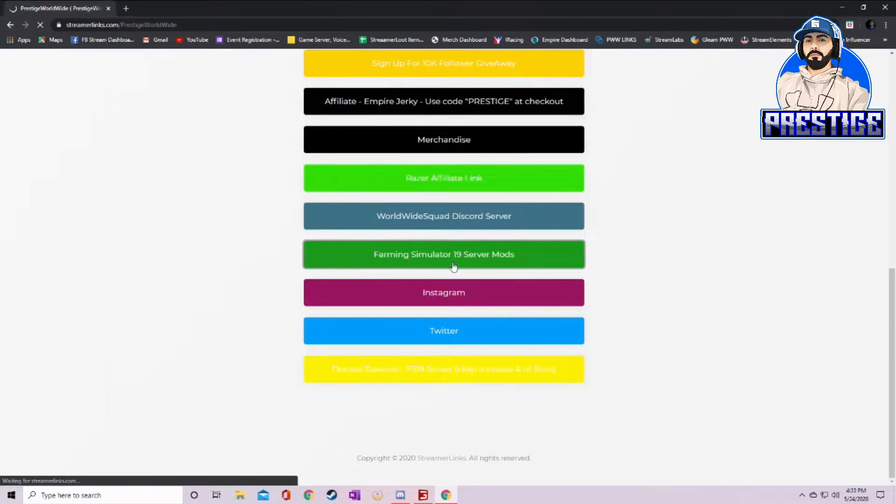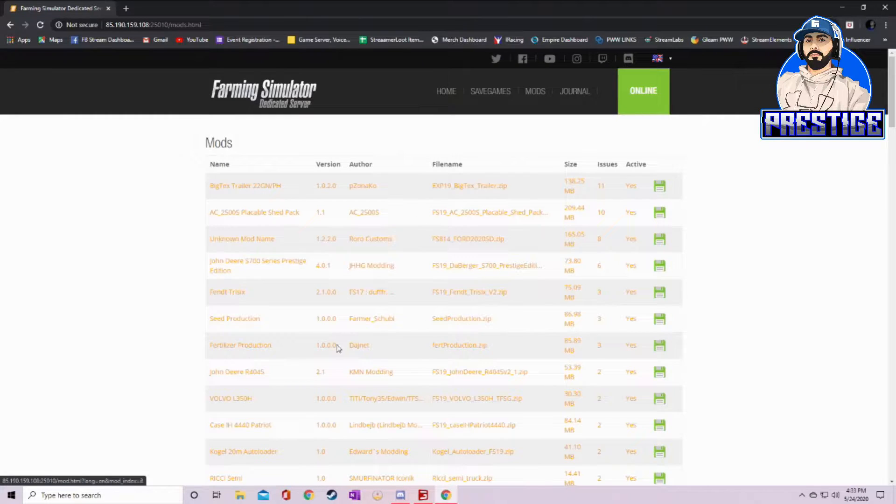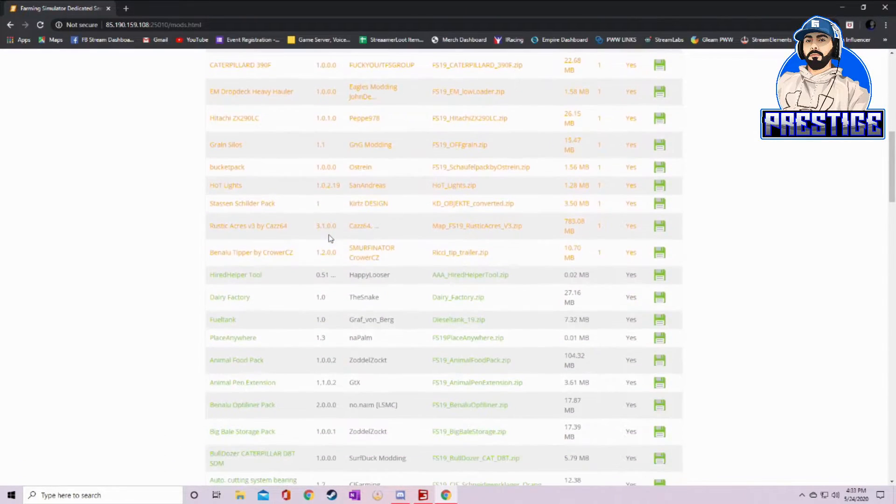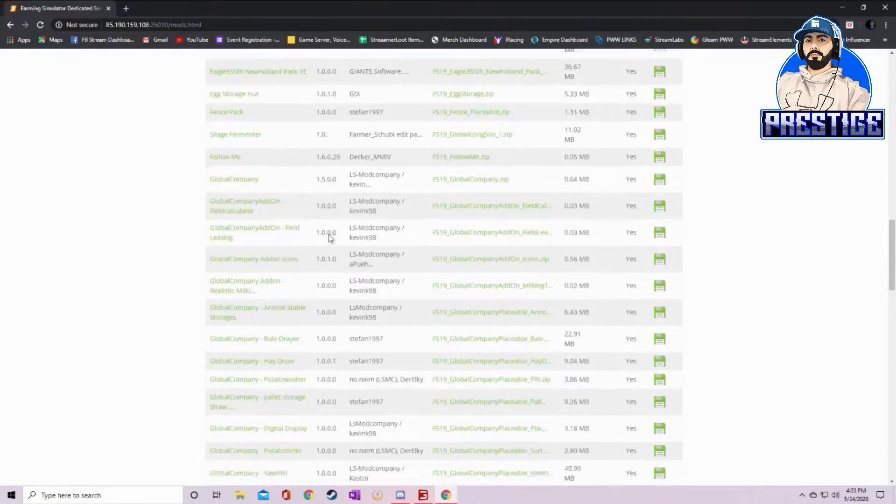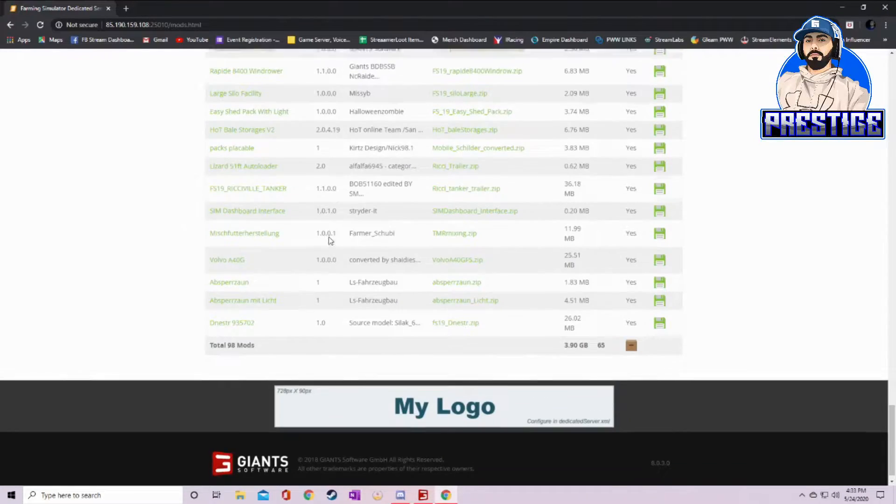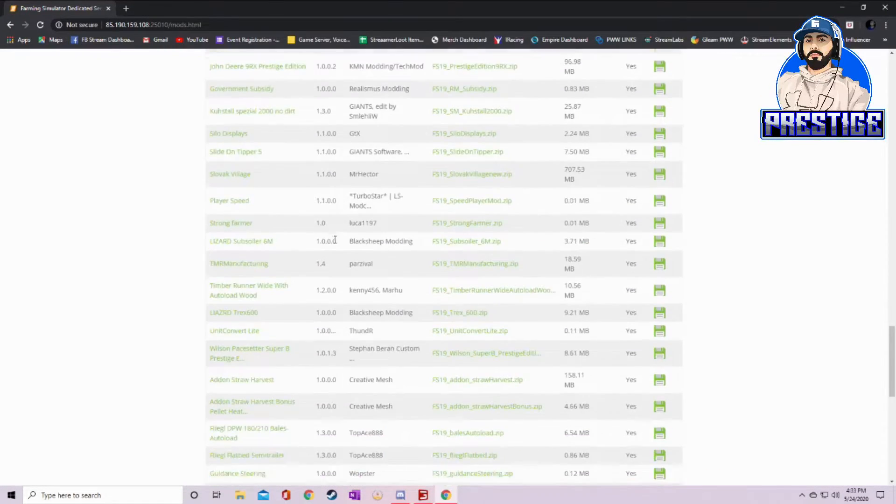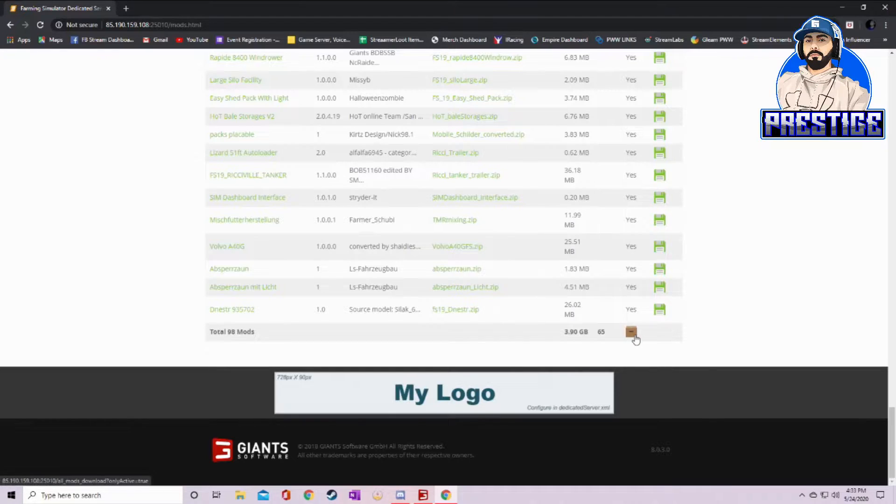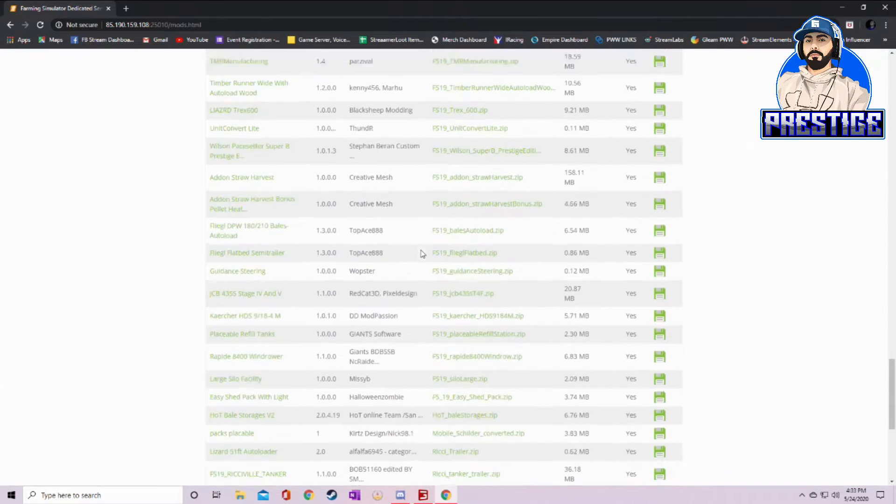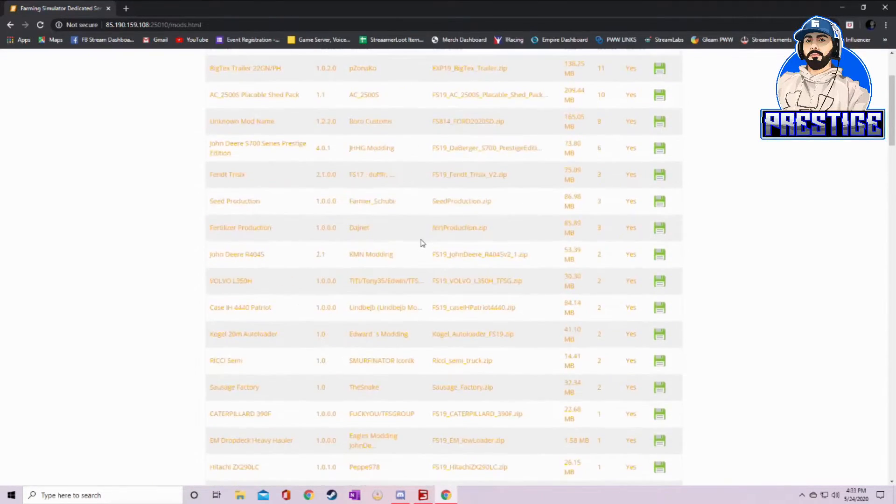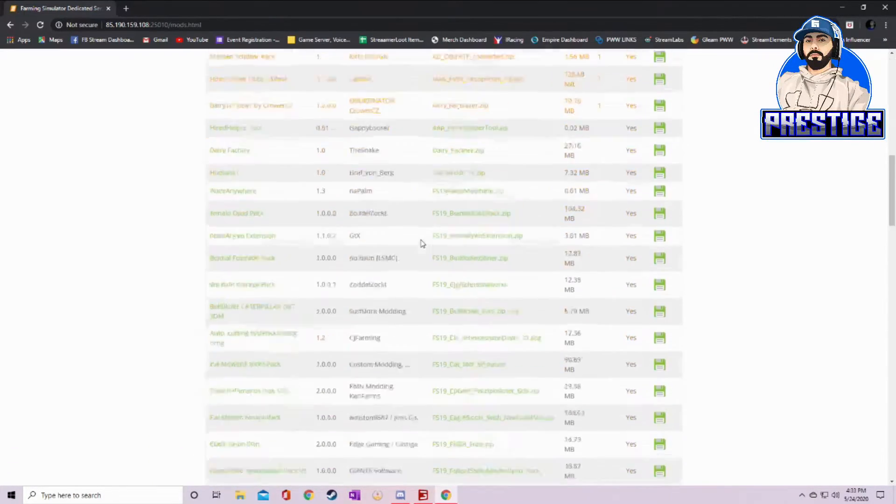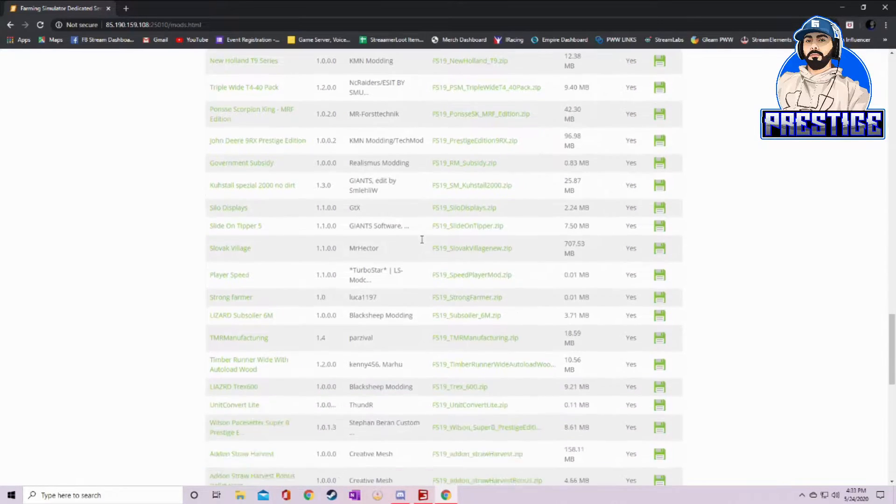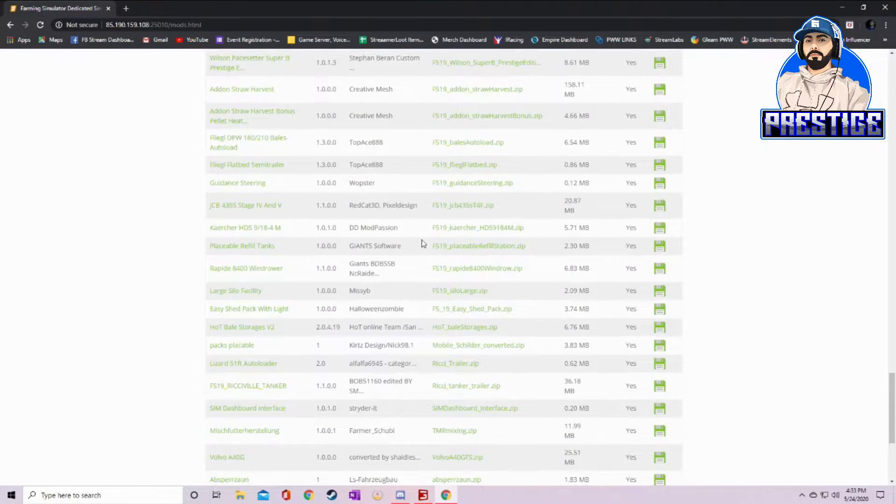This pulls up every single mod that is active on my server that you need. If you've never played with us before and you have none of our mods installed, it is very fast and easy to click on this little brown box right here. It says download all active mods. If you click on that box, every single mod on this page will begin to download. You'll have to unzip it and put it in your mods folder. I'll show you how to do that in a little bit.